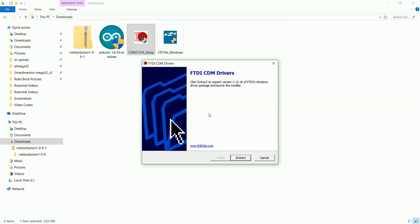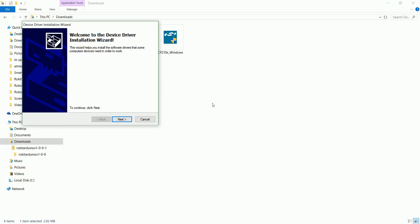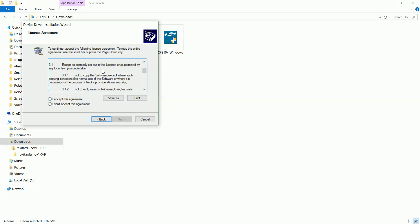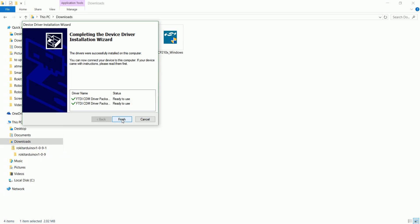Go ahead and install that. It'll ask you to extract, then go through the process - click next, read through the agreement and accept it. Then it'll install and make sure everything's ready to go.